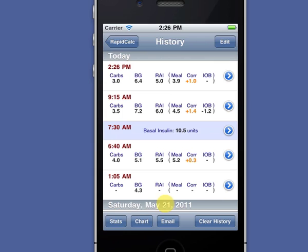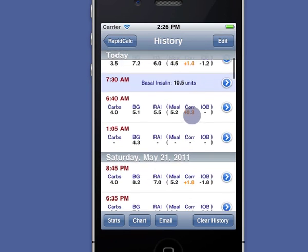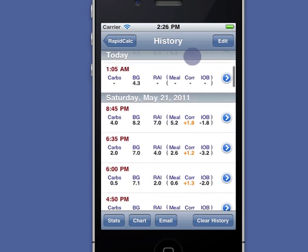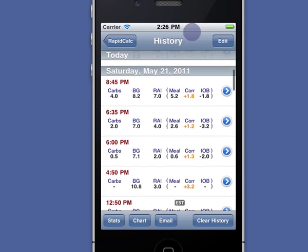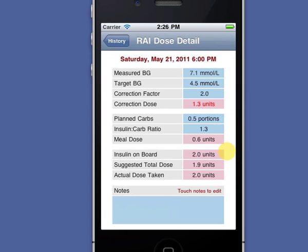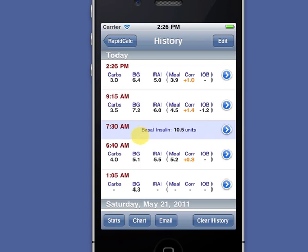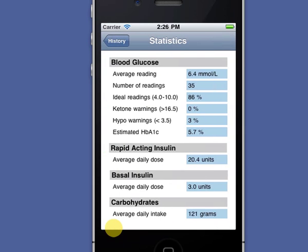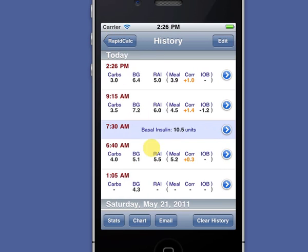Here's my dose history broken down by day and time. I can drill down to see the details for any of these records, view my key performance statistics, or export my data.